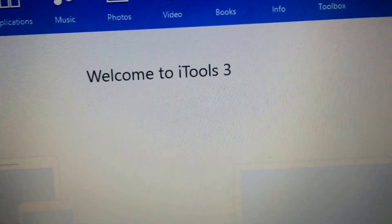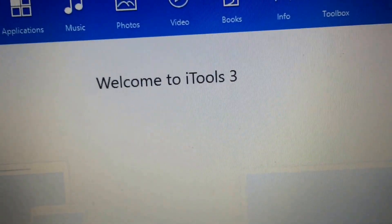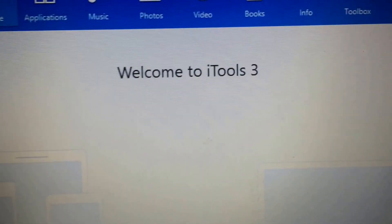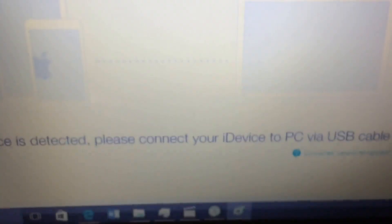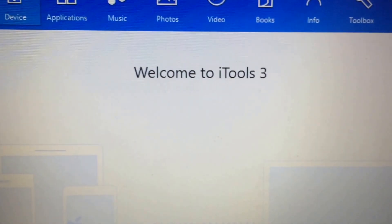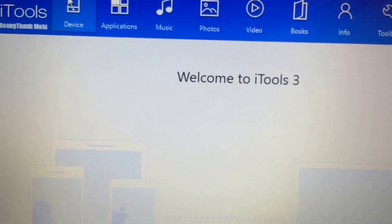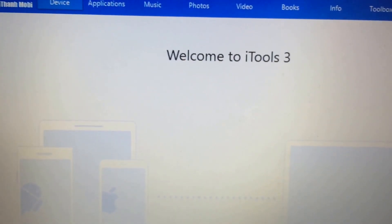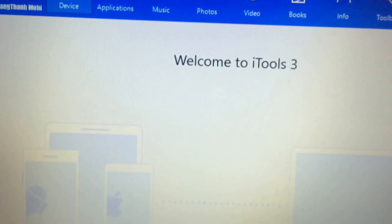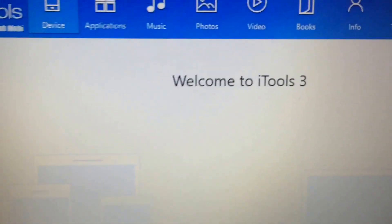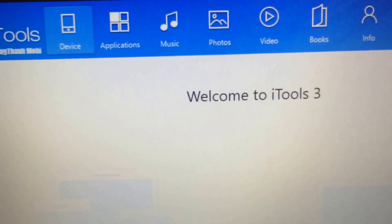Hey, what's up everybody, it's Lamar and I'm back with another video. Today I'm going to be showing everybody that has a Windows computer — as you can see I'm on Windows — how to mirror or duplicate your screen so that it shows on your laptop or computer. As you can see, I don't have anything up here yet and I'm not connected, so you don't need any cords or anything.